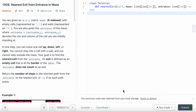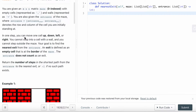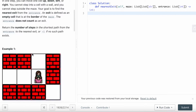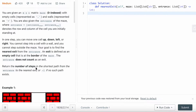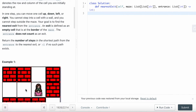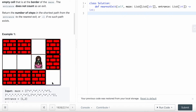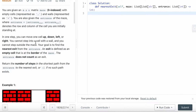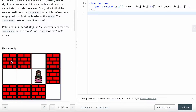I'll show you how to solve LeetCode question 1926: Nearest Exit from Entrance in Maze. It's a medium LeetCode question. You're given an m by n matrix maze, and it's zero-indexed, meaning index starting from zero, with empty cells represented as a dot and walls represented as plus.